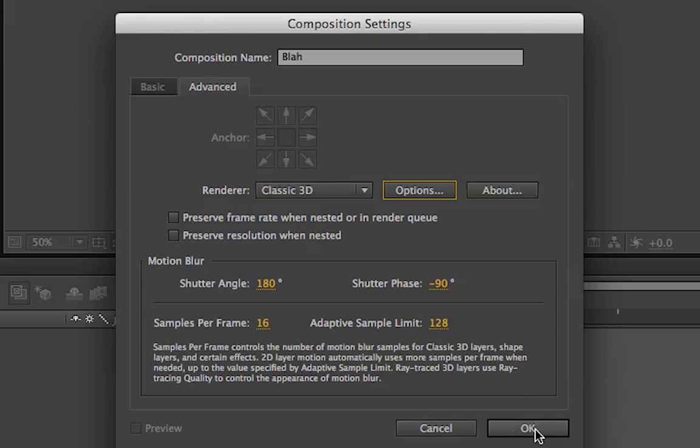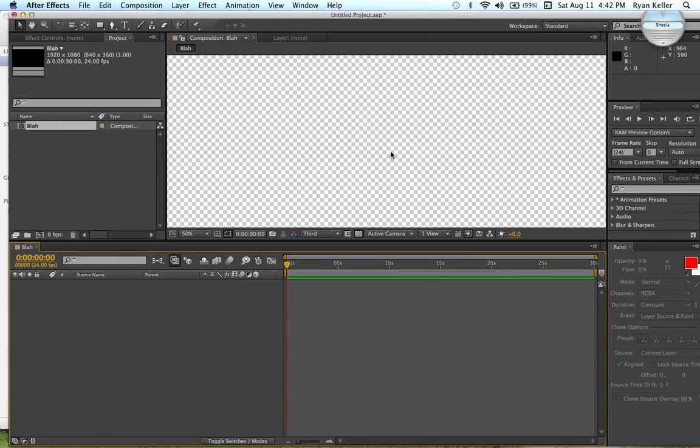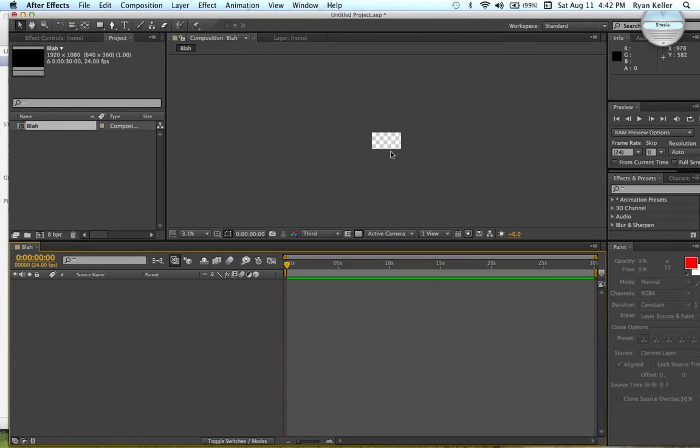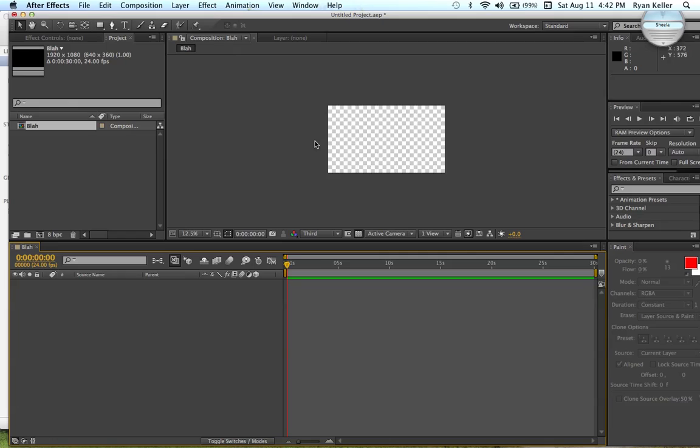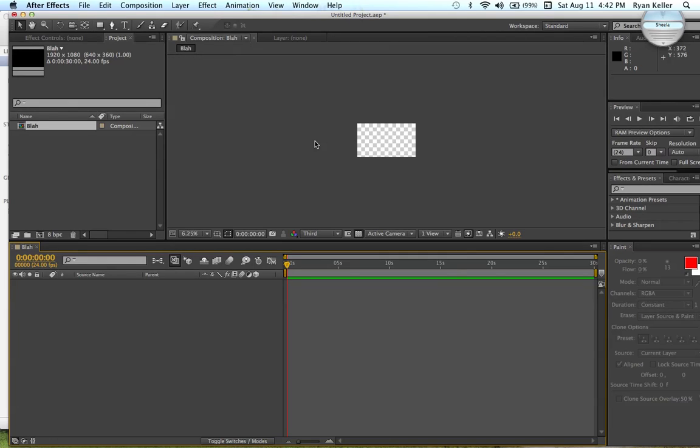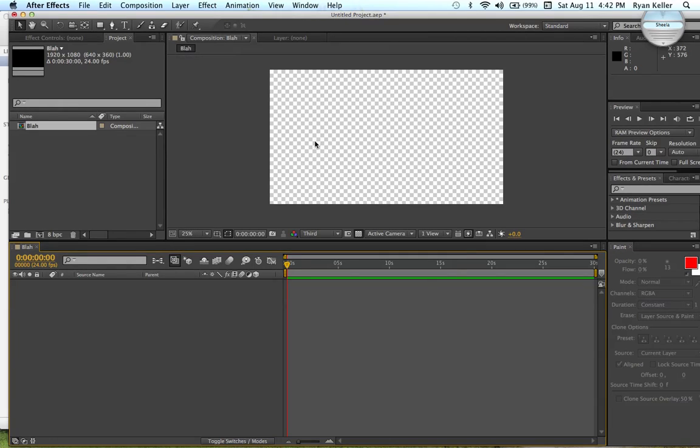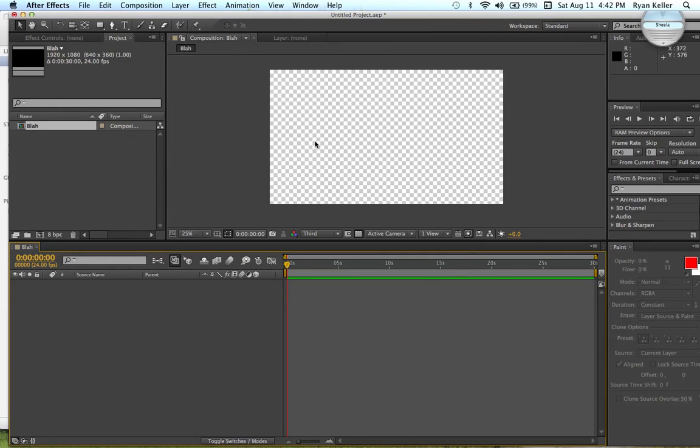So, just go to okay, and then you have your composition. So, there it is. I'm working on a Mac right now, so I just scroll. If you scroll up and down with your two fingers, it'll automatically switch the zoom.